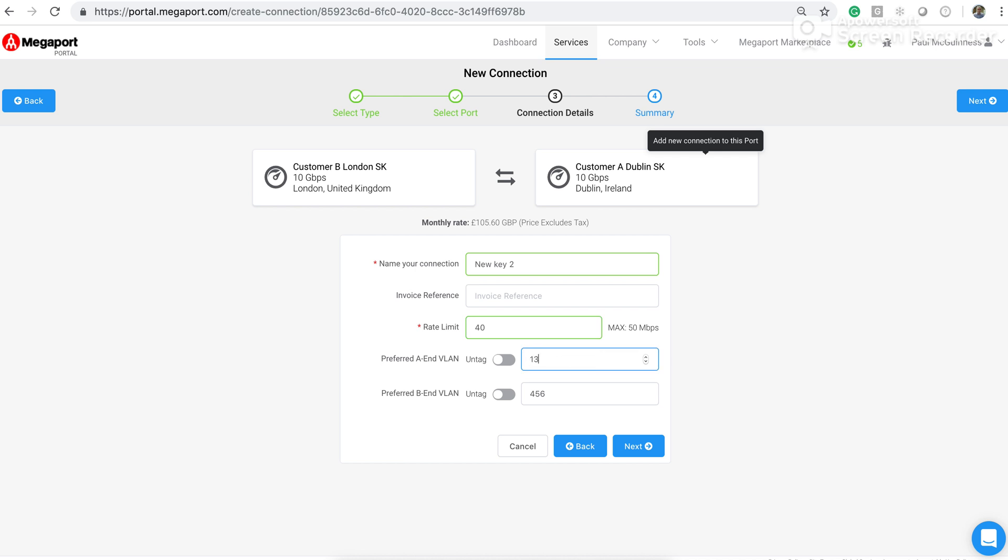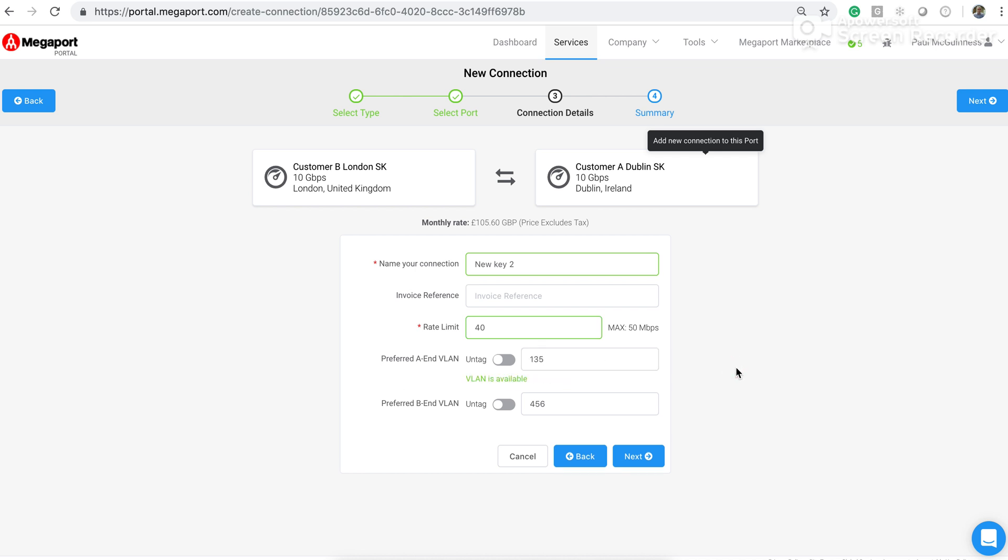I can then enter a VLAN ID here for the A end. So this is for the London end in this case. We can see that the B end has already been inputted based on the information that was carried across with the key, which was created and linked to the Dublin port.